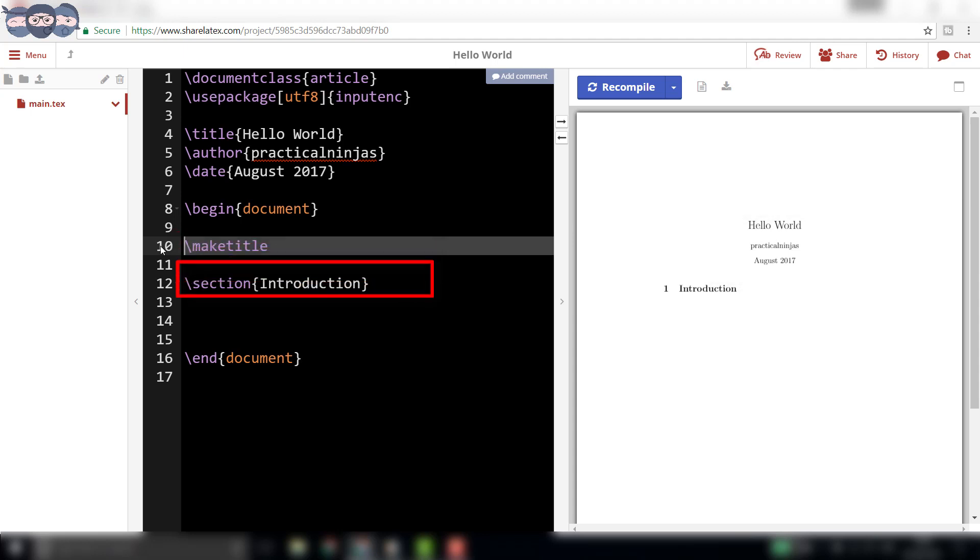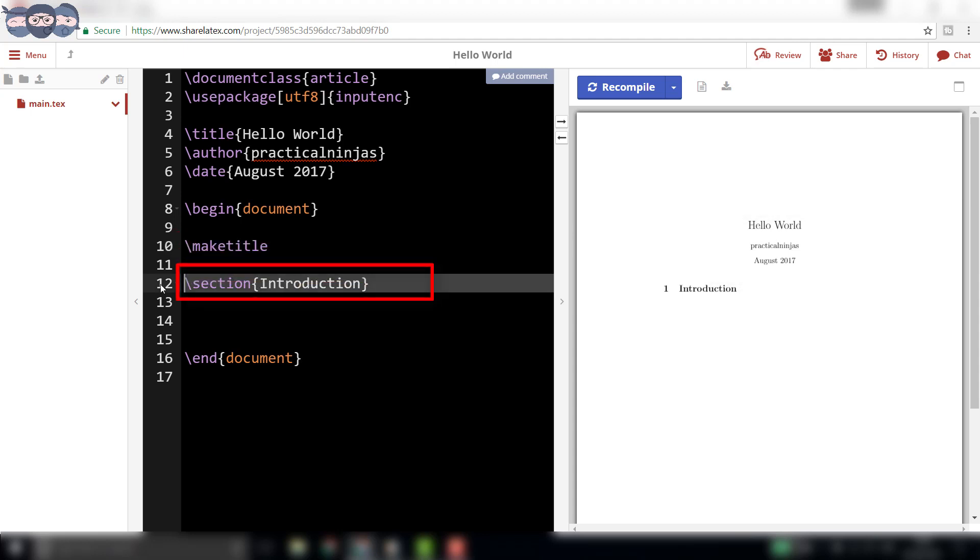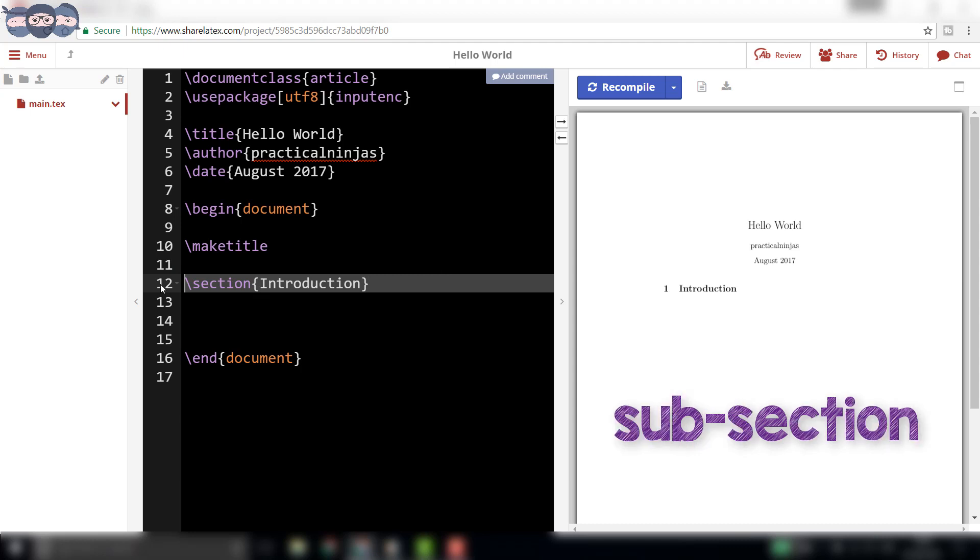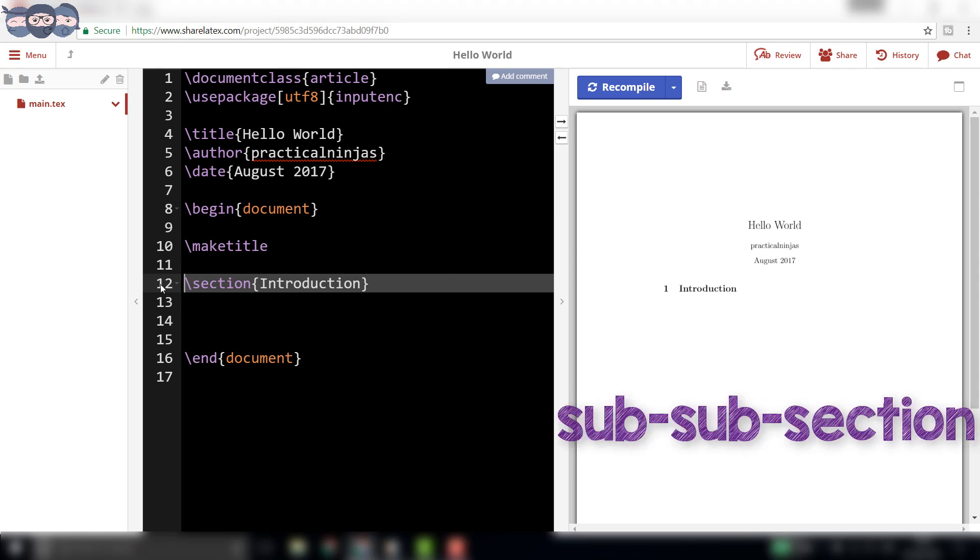A section called introduction is created using the code, slash section introduction. Similarly, chapters, subsections, subsubsections can be created. We will learn about them in the coming videos.